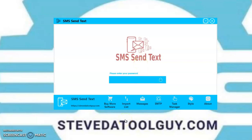Also, don't forget to like, don't forget to subscribe, and don't forget to click the notification bell so you can stay tuned on all my latest software and also updates of the software that you purchased, so that you can get free features on that software.